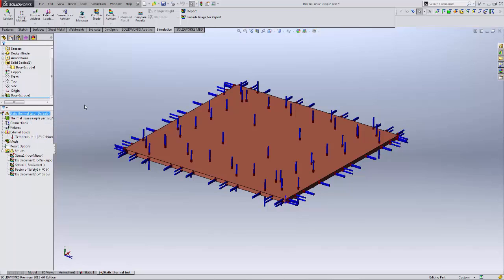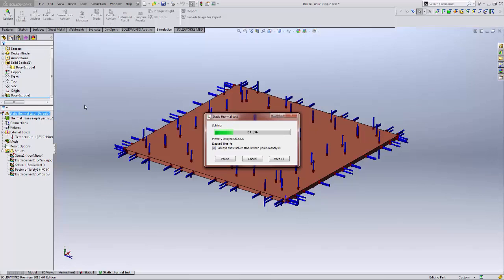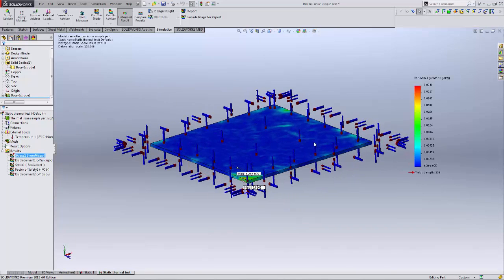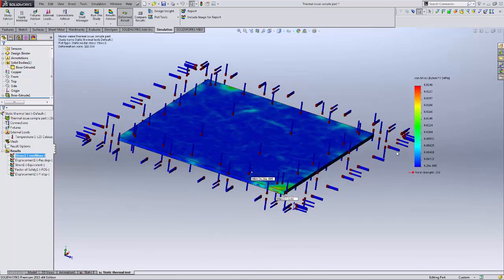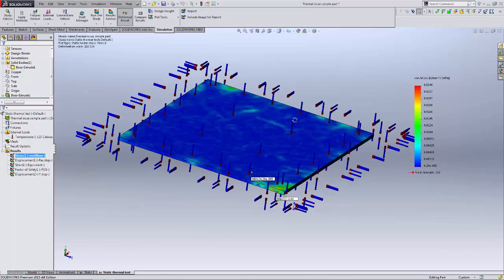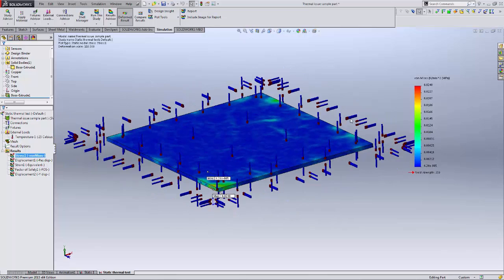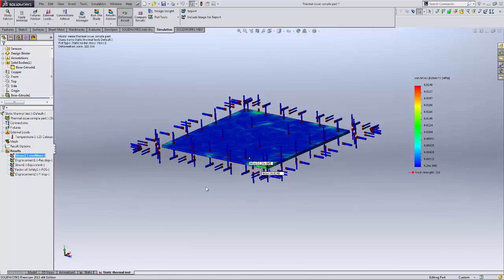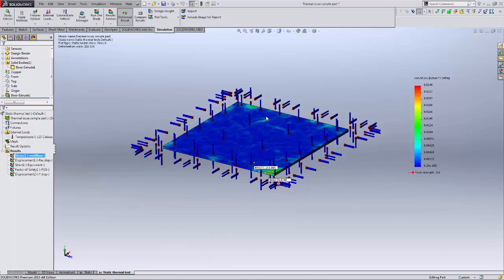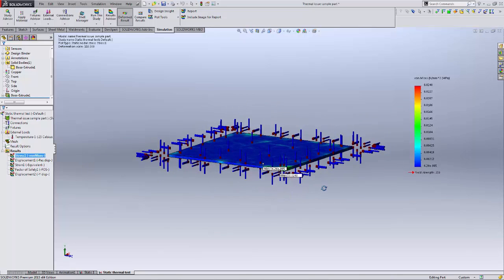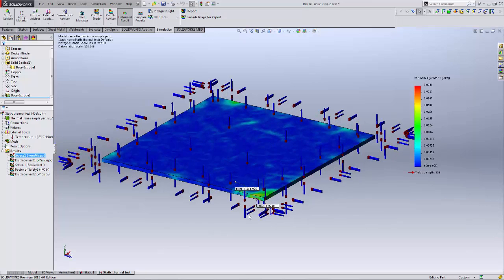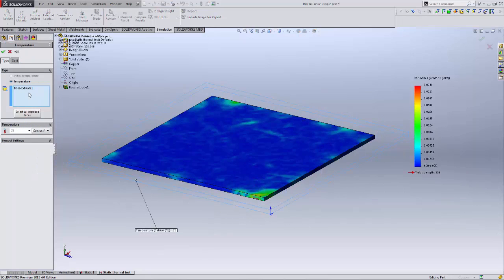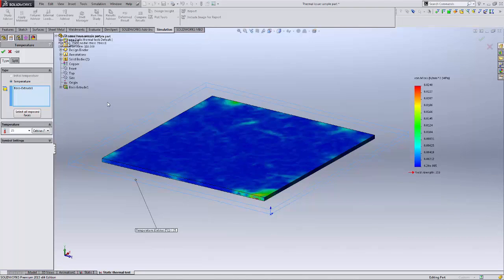Now if I run the corrected model, my results show something that matches what theory or any accurate analysis program would predict. I see very little stress throughout the part — it's negligible. Adding more elements will give a slightly finer result, but the stress remains so low it's negligible. The main difference is picking a body versus picking all the faces. Do not pick faces — pick bodies when you intend to heat an entire body. Doing it with faces is not the same thing.